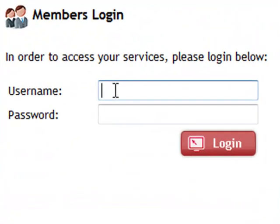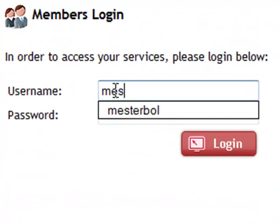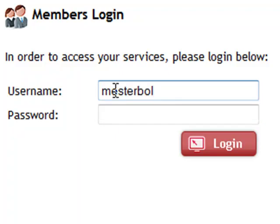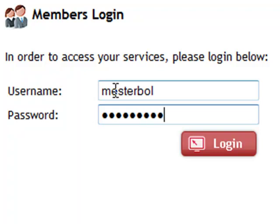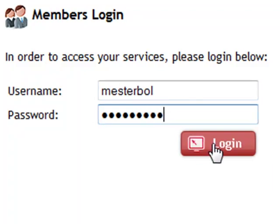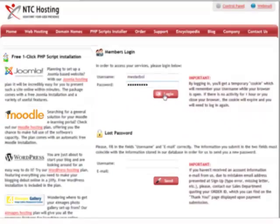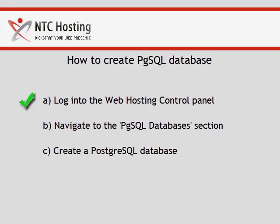Now enter your username and password in the members area login form. Now click the login button to continue. That's the first step completed.